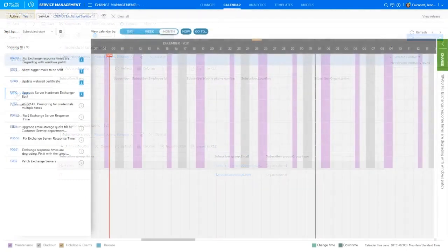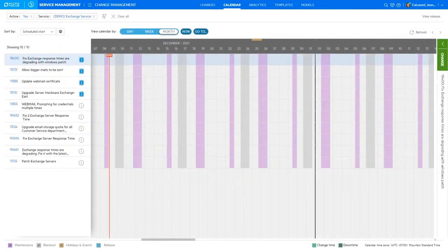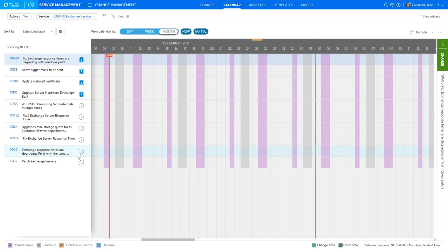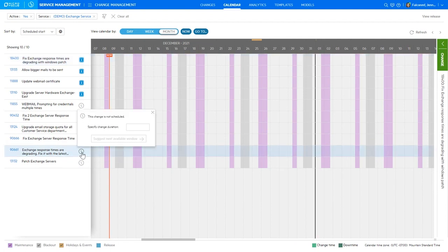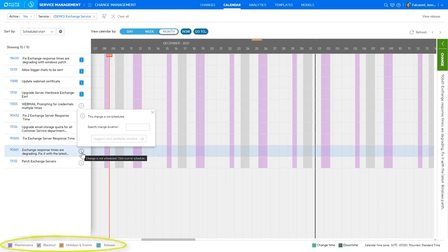To plan and schedule this change, let's switch to the easy-to-use change calendar view. Here we can quickly and effectively manage and modify change schedules, aligning with agreed maintenance windows, avoiding blackout periods and so on.